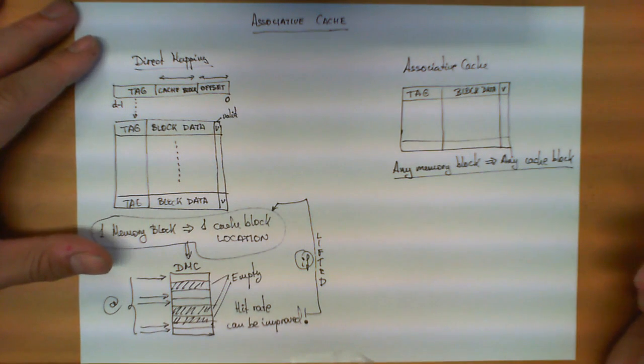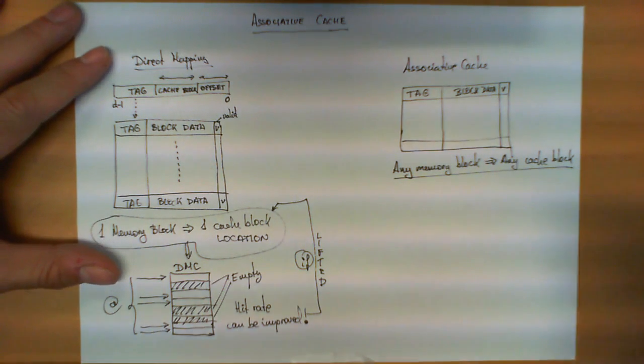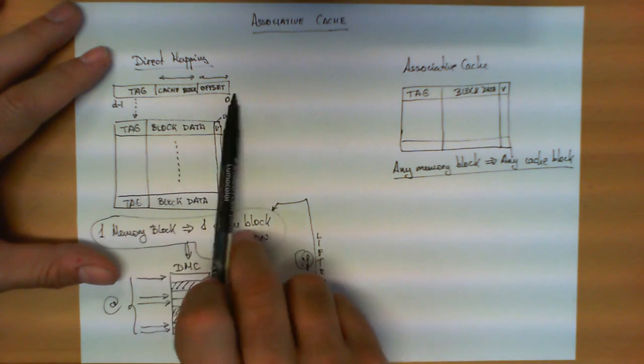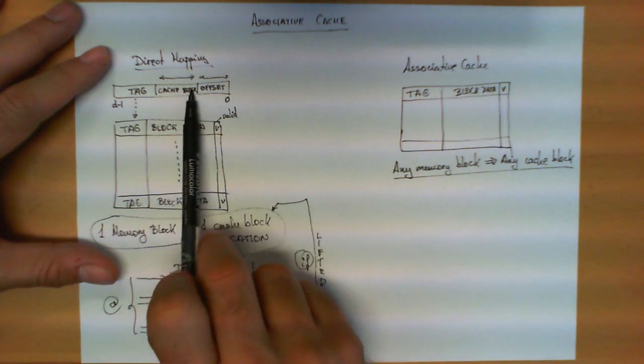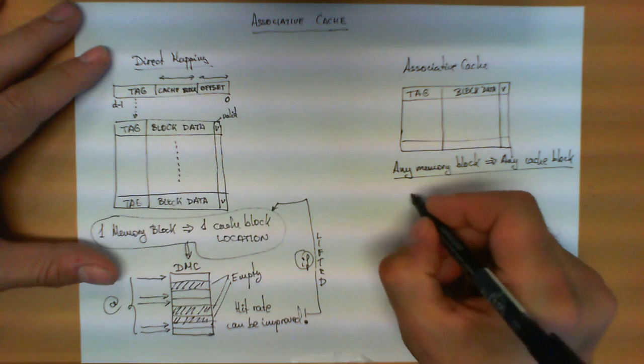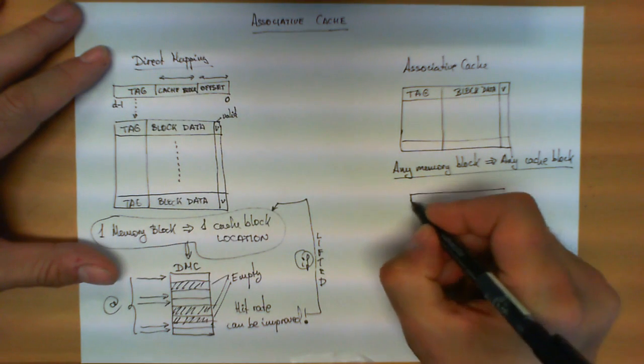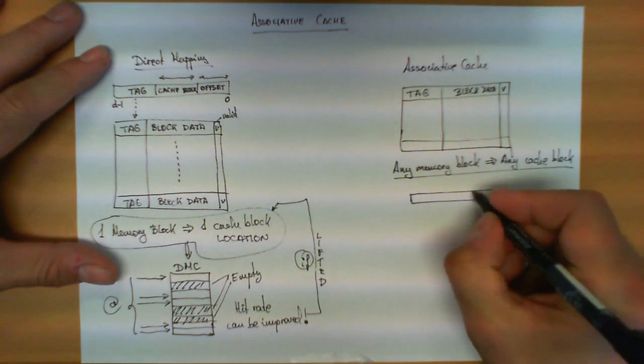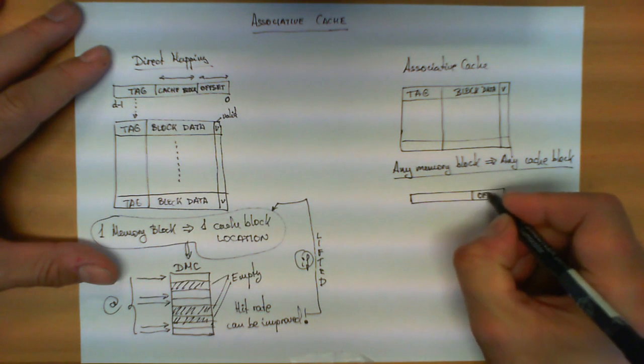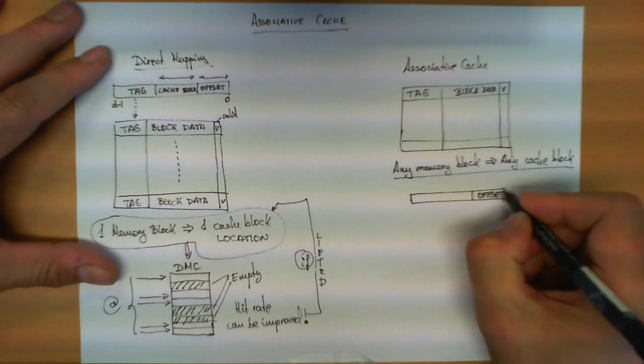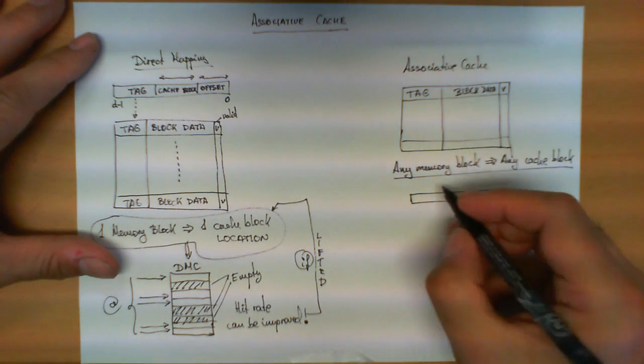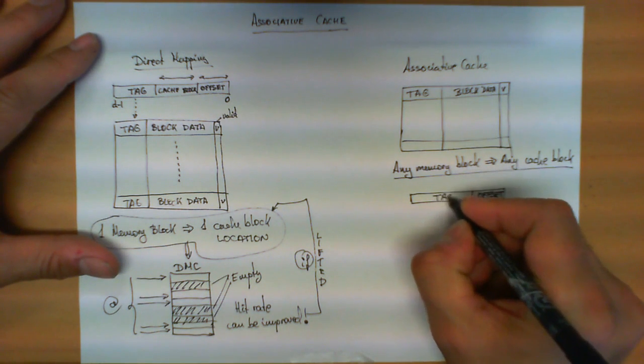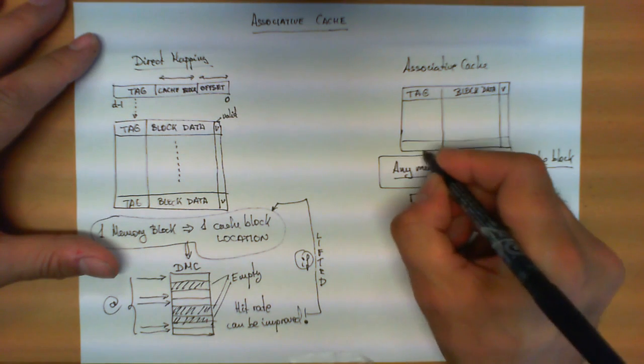What this means is that rather than having this distinction in which we have the offset, the cache block number and the tag, now the memory address here needs to be divided into two fields, which is the offset still.